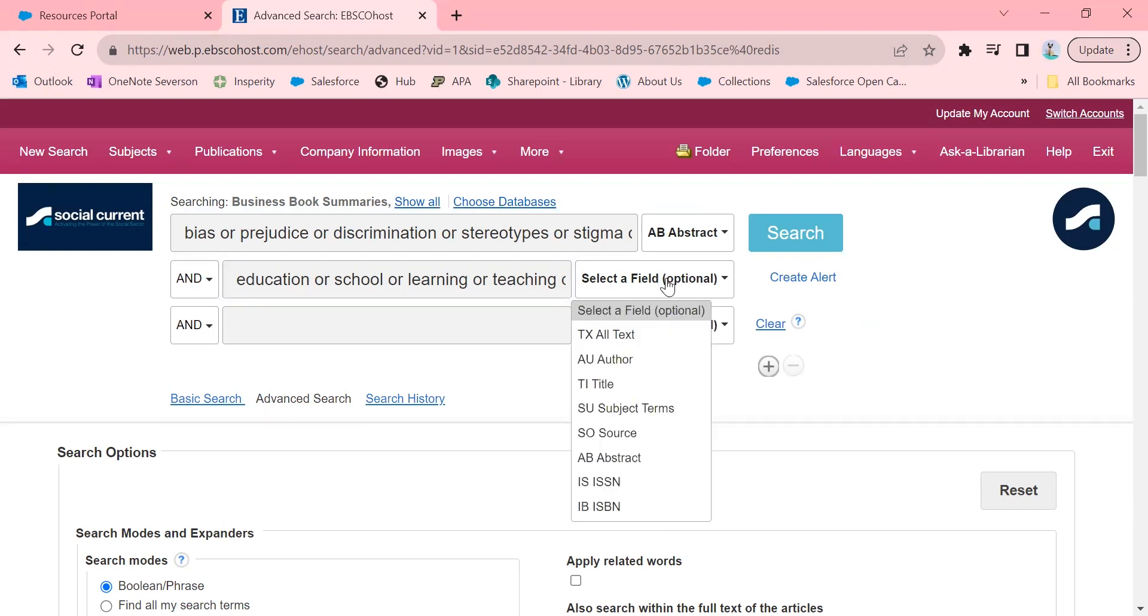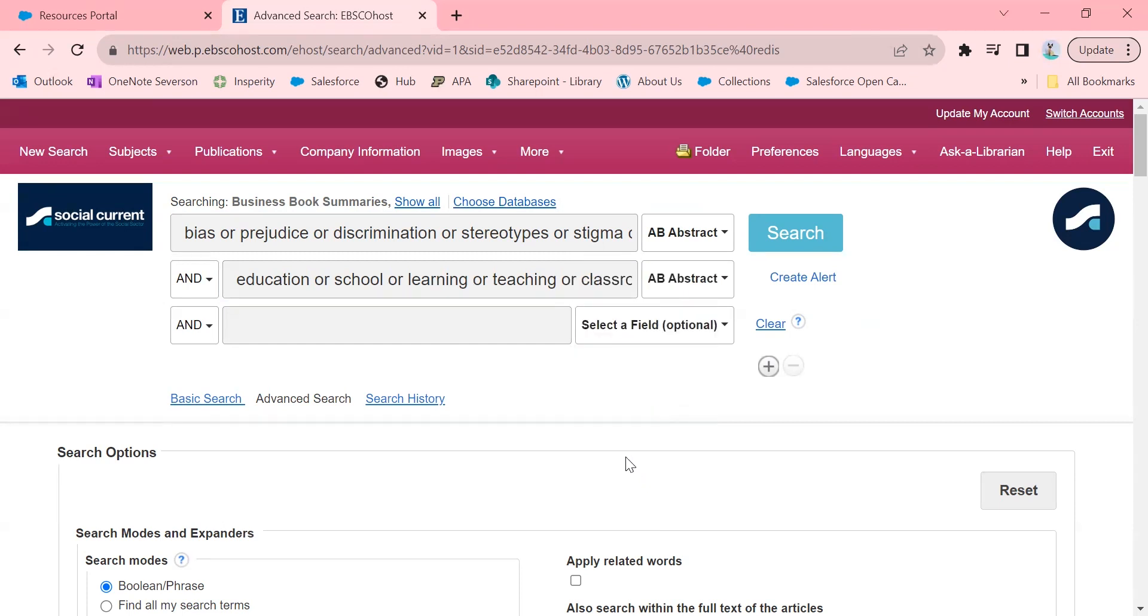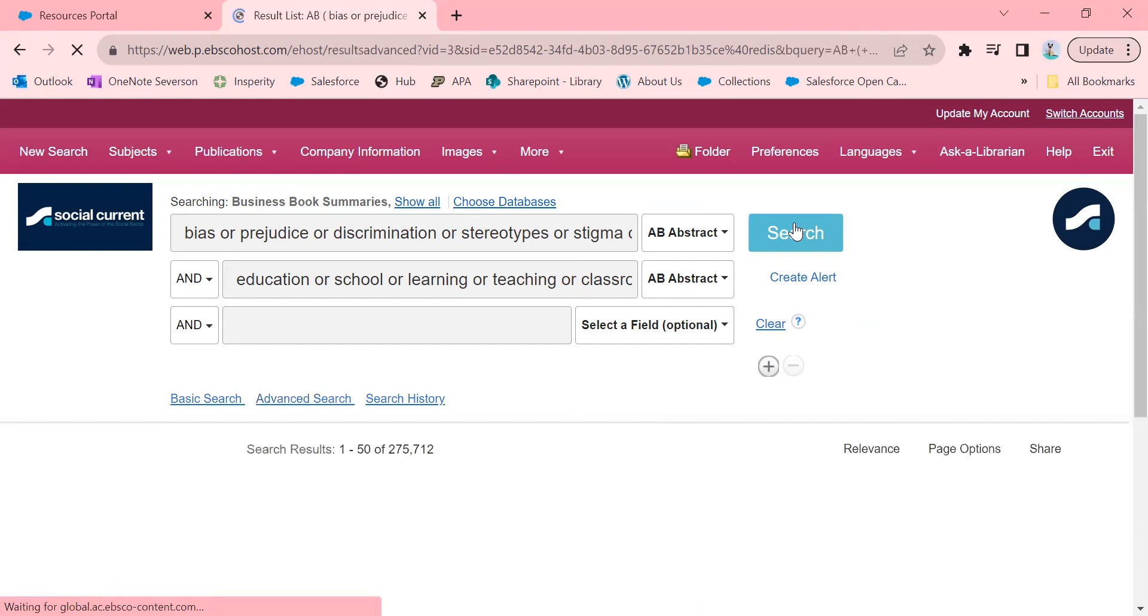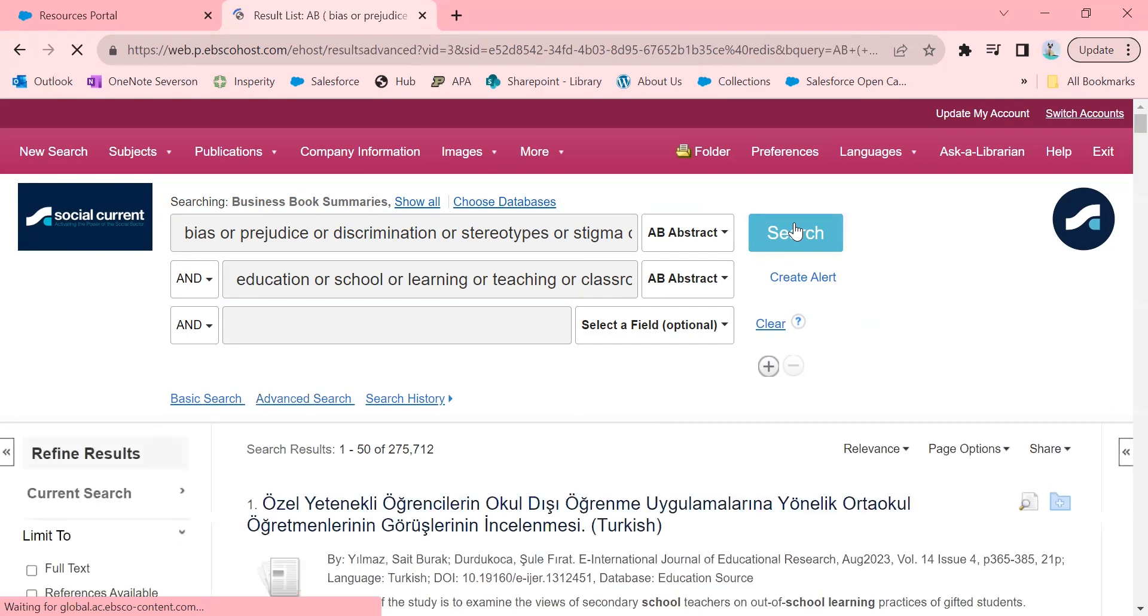And then I'm going to click over here and go down to abstract again. Now, if you're really not finding results, you might want to unclick that, but I think this is really helpful if you're trying to find articles that are about this topic. I'm going to click on search from here, and let's see what we find.